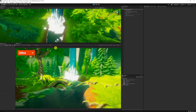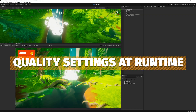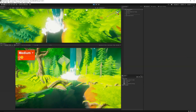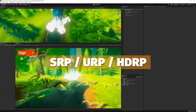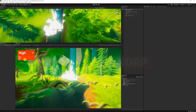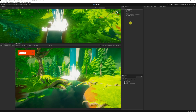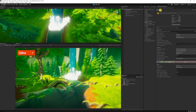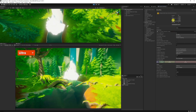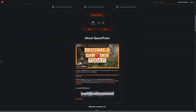Hey guys, it's Matt, welcome to SpeedTutor. Today we're going to be looking at quality settings inside of Unity — how to affect quality settings in the standard render pipeline, URP, and HDRP. We'll look at changing the settings to create a dropdown, and I've got a script with all of the settings you'll be able to change for all quality settings in Unity, which I'll put on my Patreon.